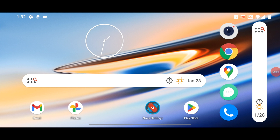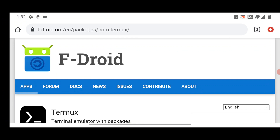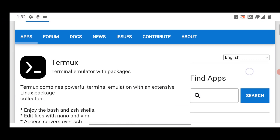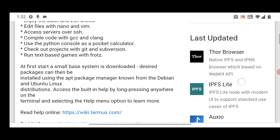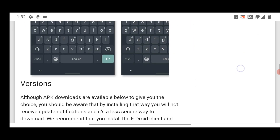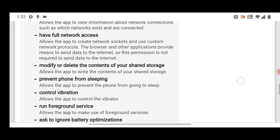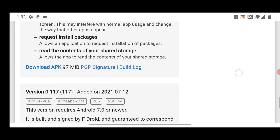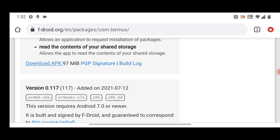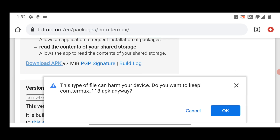Here you can see I have my smartphone. First of all, you need to download and install the Termex app, and then you need to install the VNC Viewer. Open the Chrome app and go to the link given in the description. Slide down and from here you have to download the Termex app. Click on download APK and click OK.